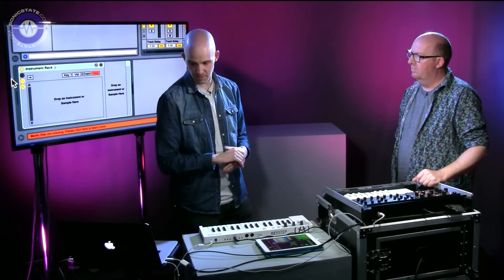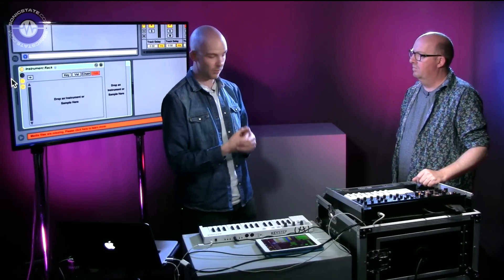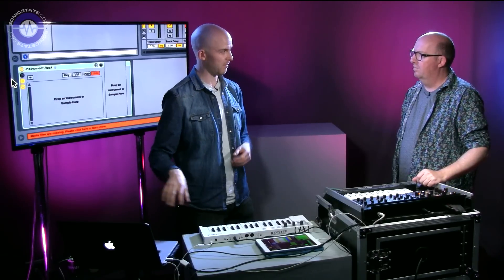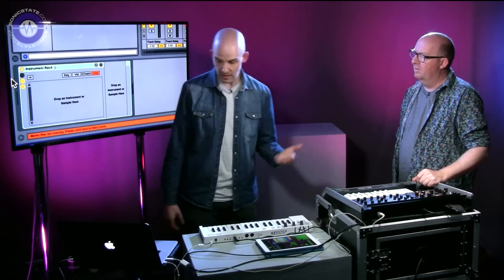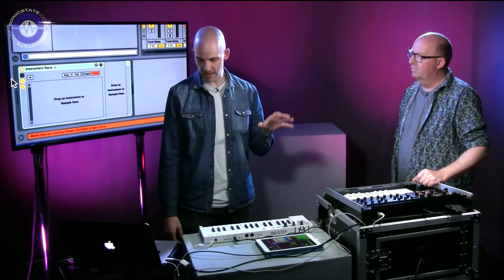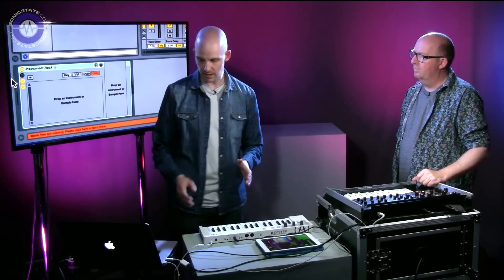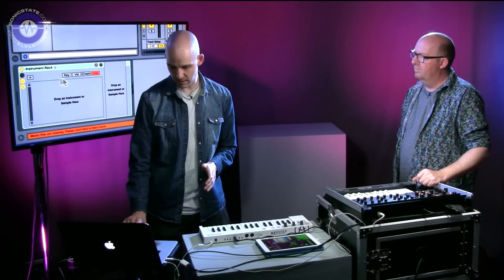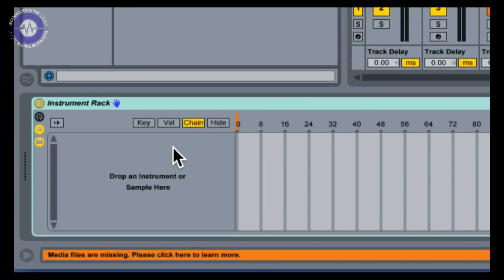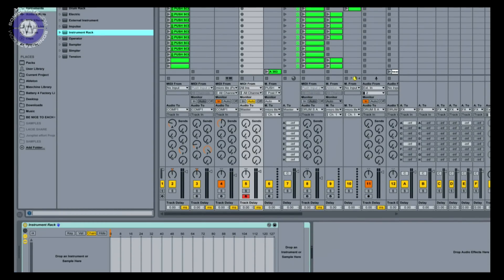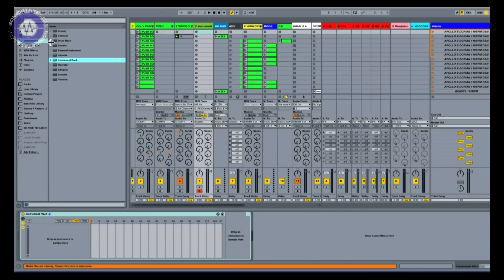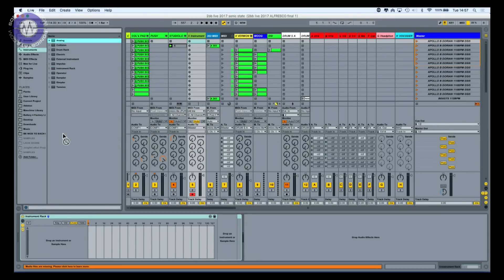So you could use Ableton's Analog, for example - if you drop two of those in then you've got a four-oscillator synth. But in the live environment what you tend to want to do is use this thing called the chain selector, which we'll talk about in a moment. I'll just drop a couple of instruments in and we'll look at a really basic one first, then we'll go into how I've set mine up. So if we take that example with two Analogs...